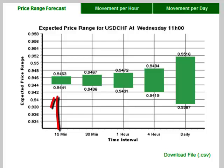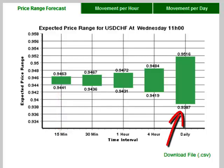The first bar represents only 15 minutes, and that is why the expected price range is the smallest. The last bar is a whole day, and over a whole day there is naturally expected to be a much larger price movement than over just 30 or 15 minutes.